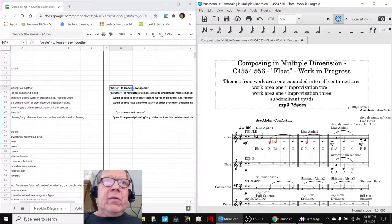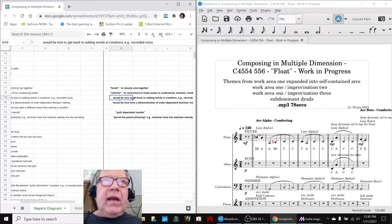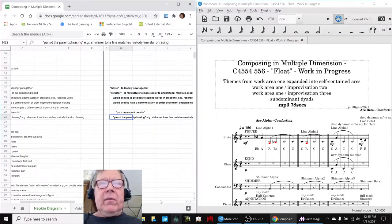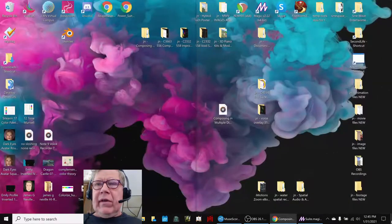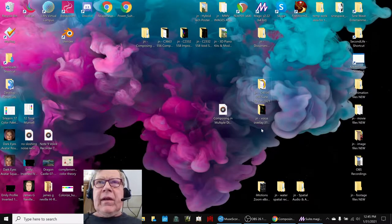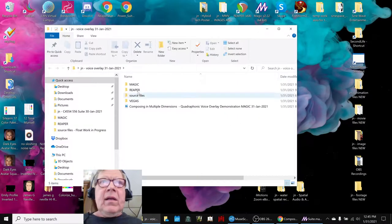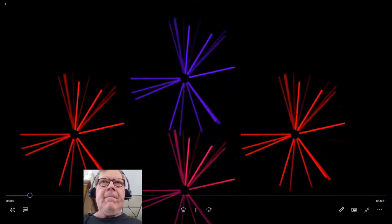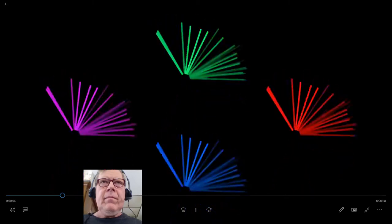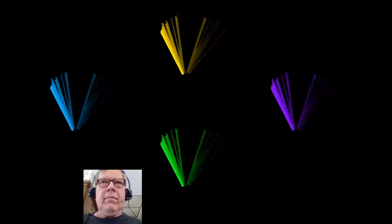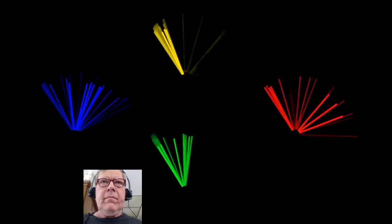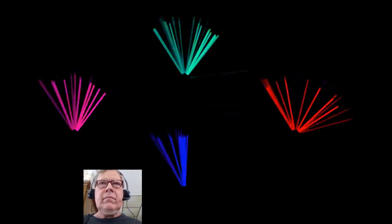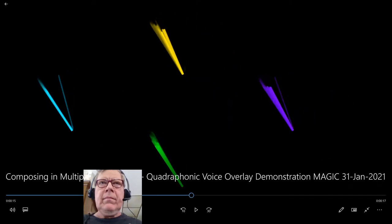We also wanted to work on something that demonstrated path-dependent results. We wanted to get back to adding words in creations. So we made a Quadraphonic Voice Overlay demo using our Reaper program. And we'll just show that briefly here. Ladies and gentlemen, this is a demonstration of Quadraphonic Voice Overlay. We lived our lives from start to end in what appears to be a sequence. So that was kind of neat.